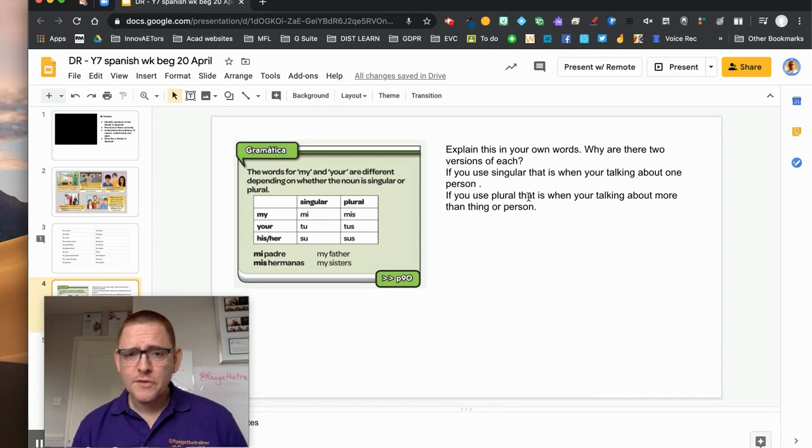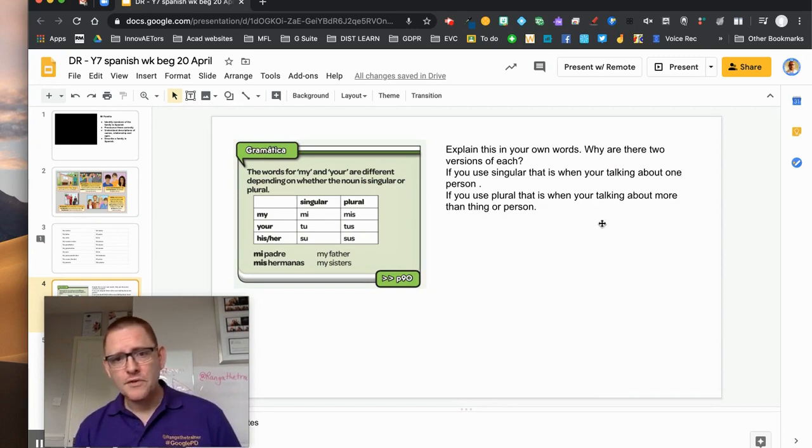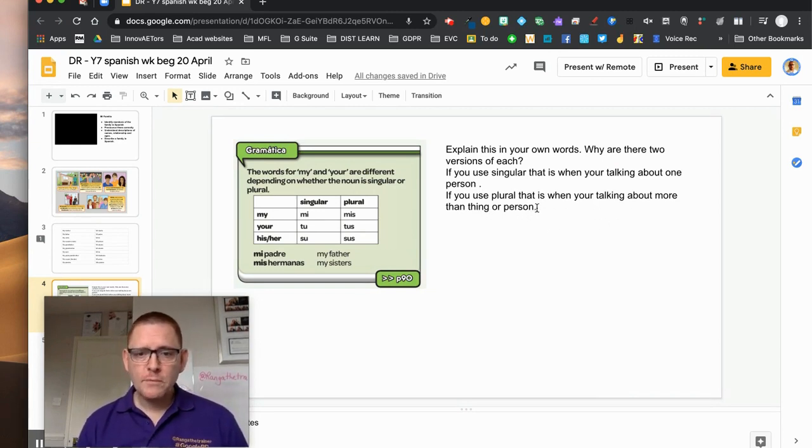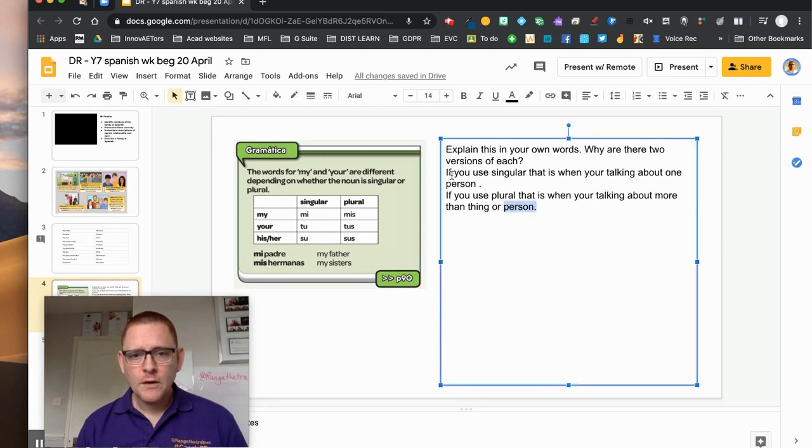So if you're singularly you're talking about one person, if you use plural then you're talking about more than one thing or person. That's true, but I might want him to explain that a little bit more.